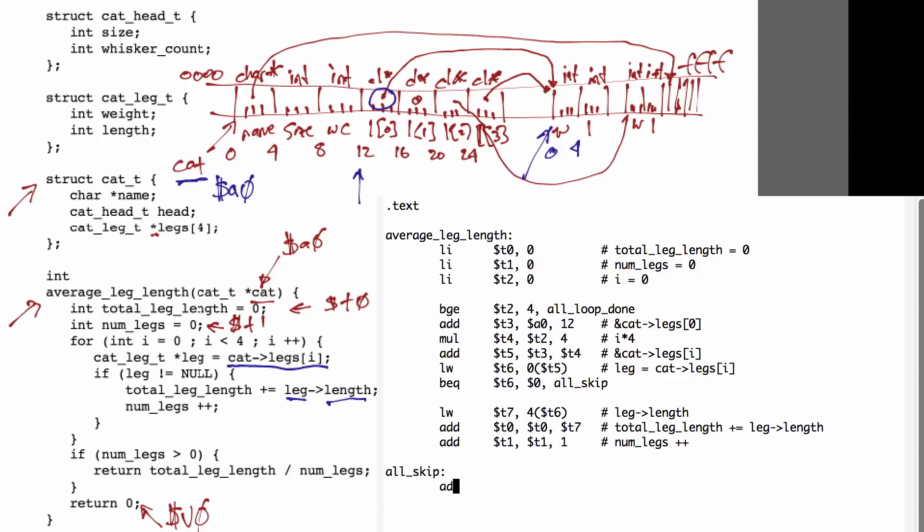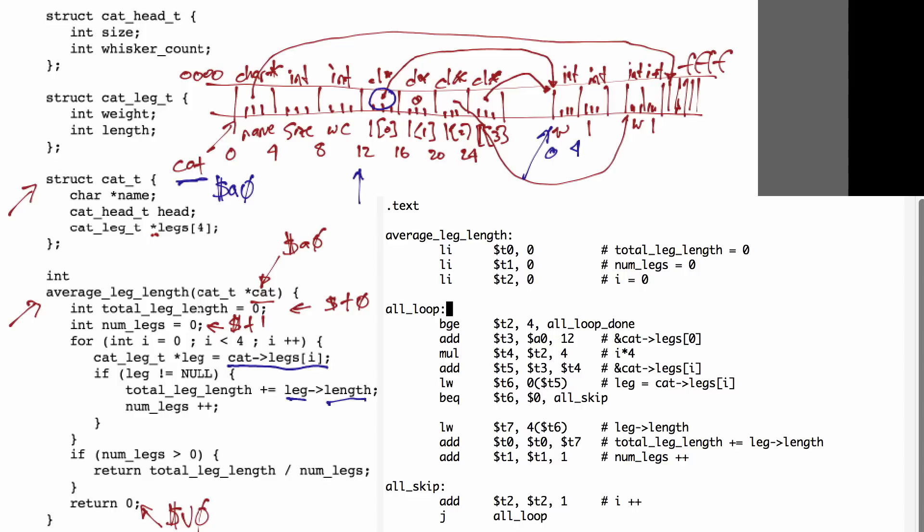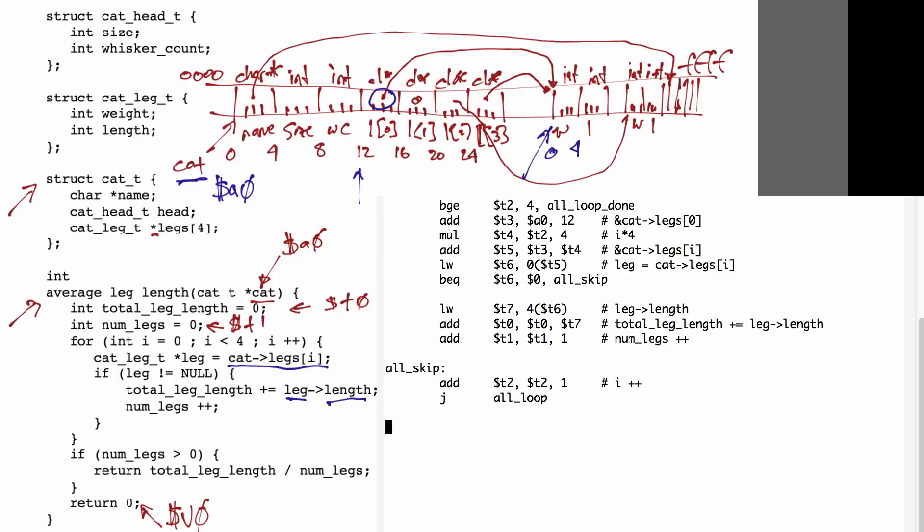We then finish off our loop by incrementing i and jumping back to the top of the loop to see if we need to do another iteration. The rest of the code in this function is pretty straightforward without any data structure manipulations.